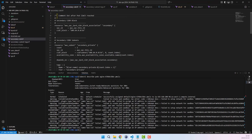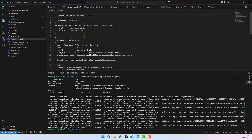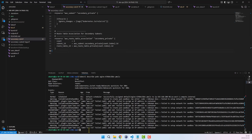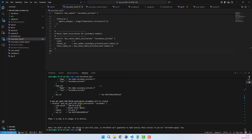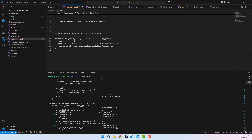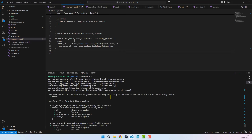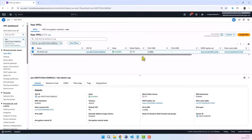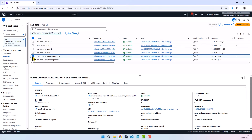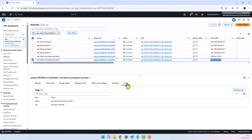Back in our Terraform project, we'll now uncomment the secondary CIDR tf file to provision the secondary CIDR. I will run a Terraform plan. From the plan, we can see the secondary CIDR range 100.64.0.0/16 is ready for provisioning. I'm happy with the plan, so I'll go ahead and run Terraform apply with auto-approve. If we jump over to the VPC console, we can now see that the VPC is linked to a secondary CIDR block. Secondary private subnets have now been created within the secondary CIDR block range.